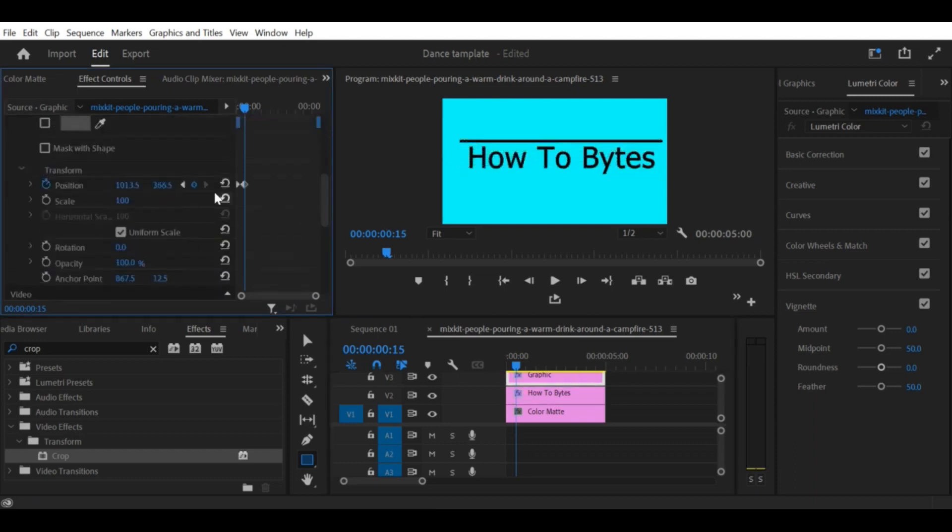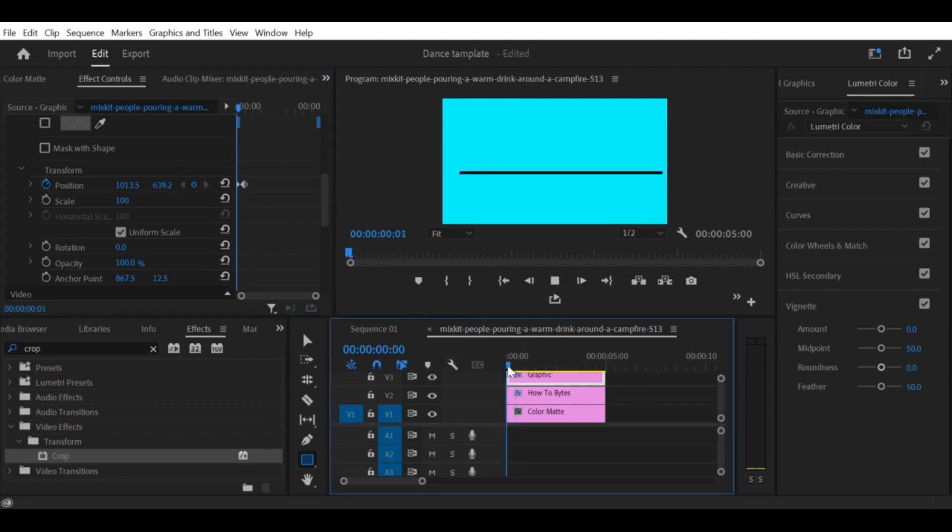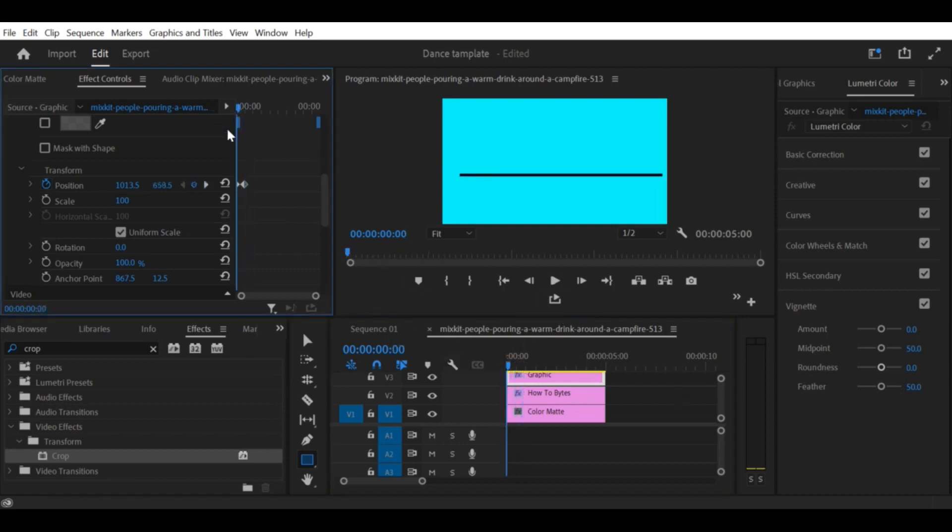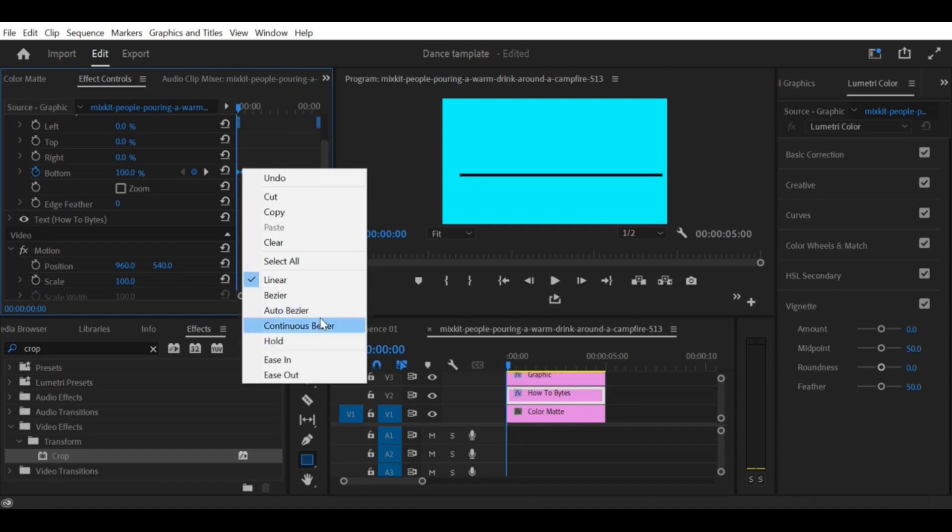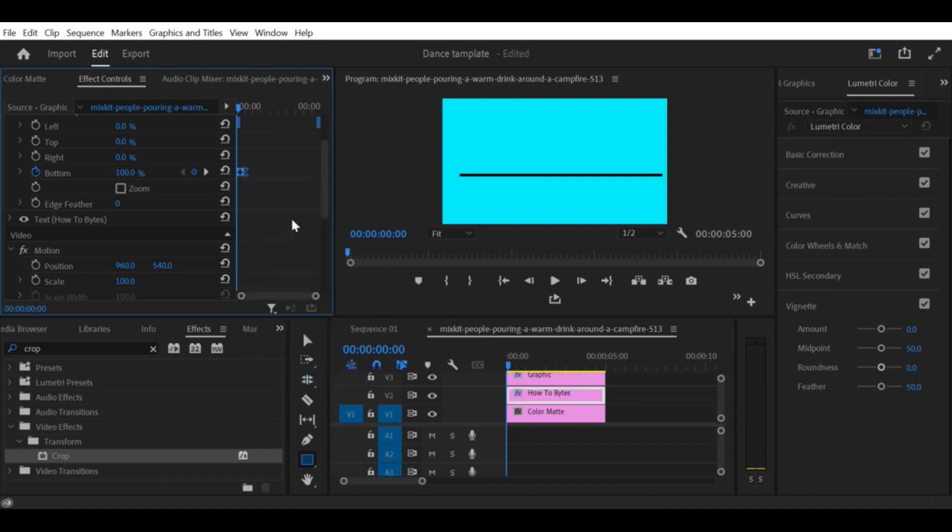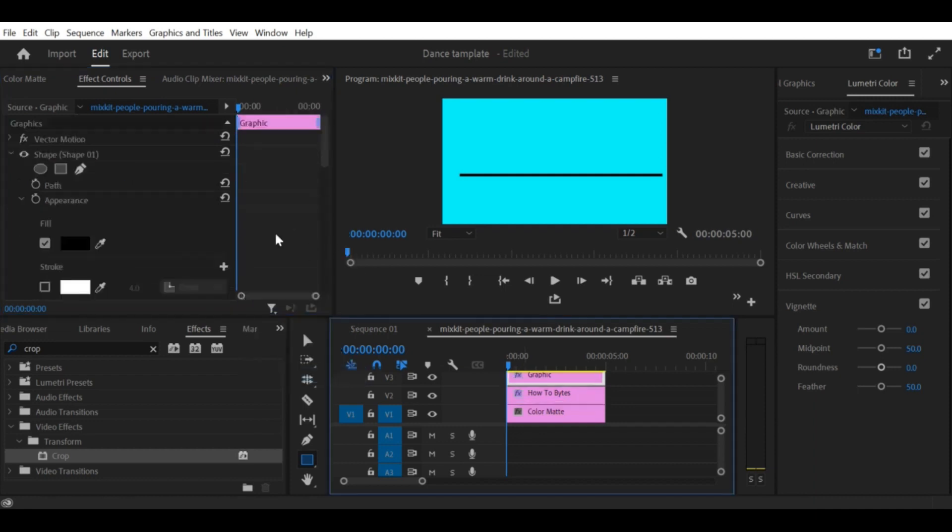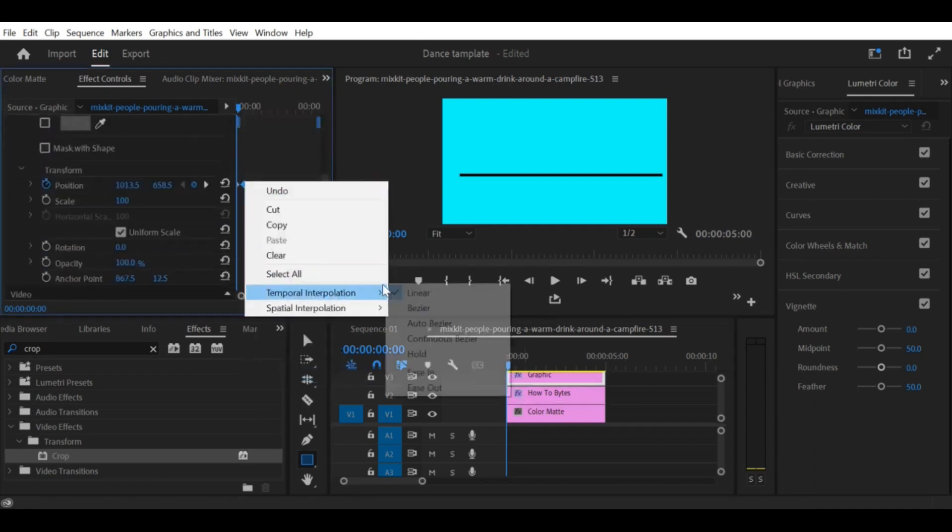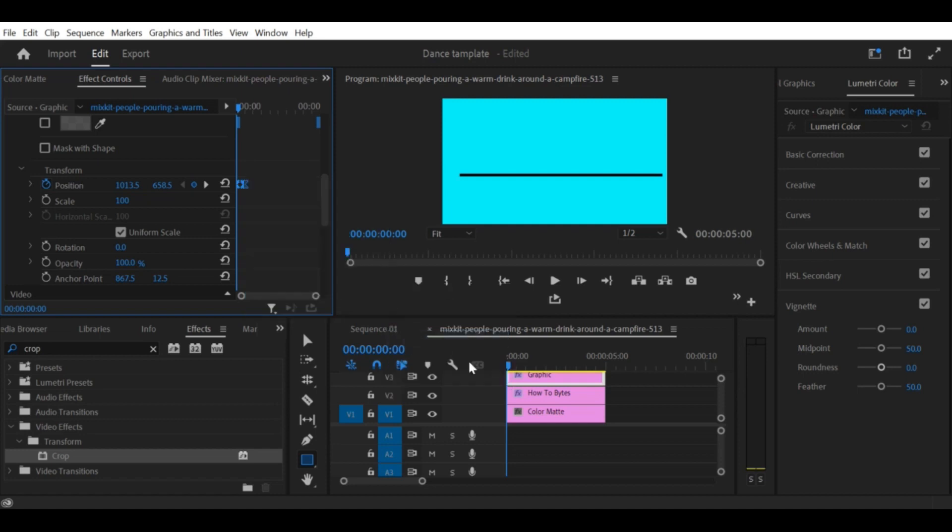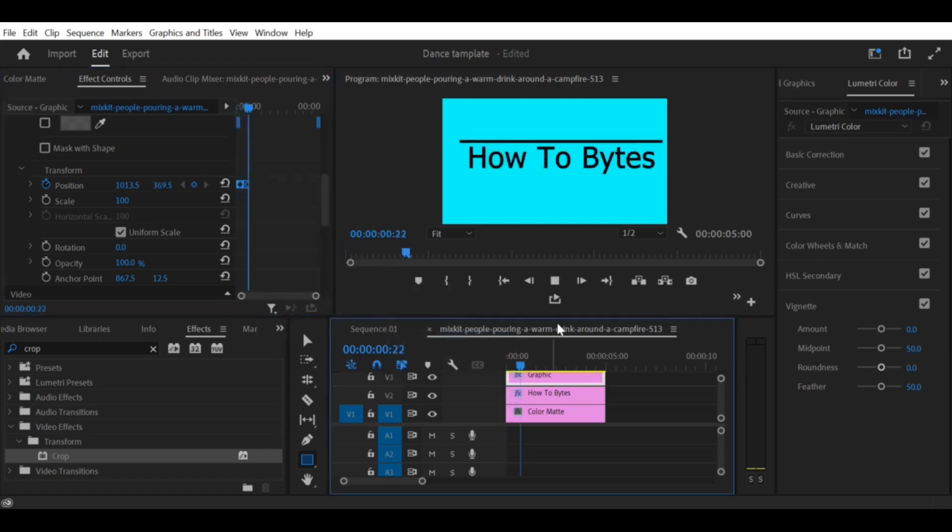Step 9: Export your video. Once you are satisfied with your text reveal effect, export your video by going to File > Export > Media or by using the shortcut Ctrl+M on Windows or Cmd+M on Mac. Choose your desired format, codec, and output settings, and then click on the Export button.